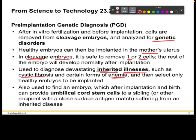You can also use this to find an embryo which, after implantation and birth, can provide umbilical cord stem cells. The embryo stem cells can be used for itself in the future or for a sibling who may be suffering from an inherited disease. It's pretty incredible what can be done with the genetic and scientific advances that we have right now.